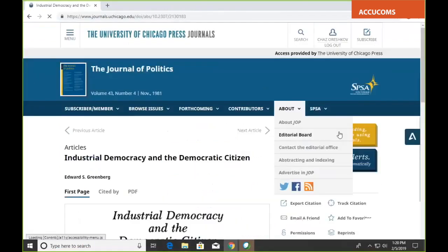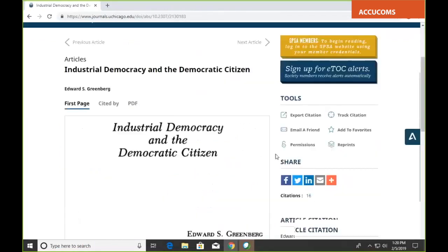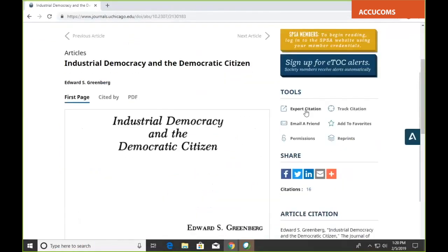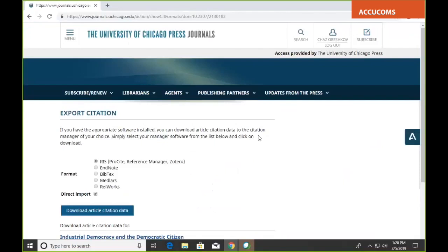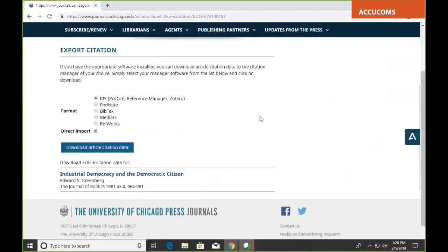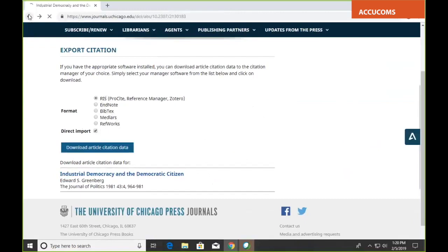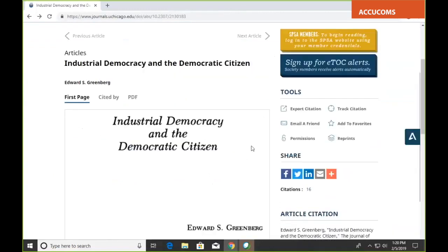Let's say you're not interested in book reviews and only want main research articles — you can filter that down further to 132 relevant articles. You can sort them by relevance or by publication date. If you want to select multiple articles, you can add them to a list or download citations. For citation management, we cover most popular citation software: RIS, EndNote, BibTeX, MedLars, and RefWorks, which works well for most users.